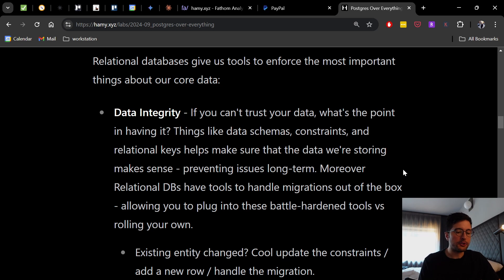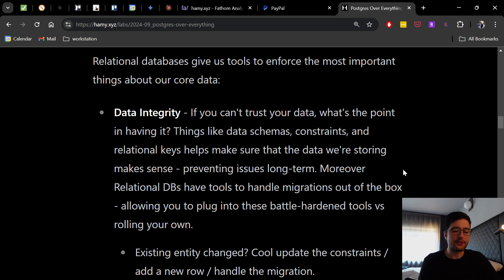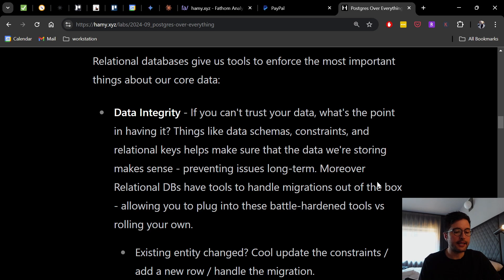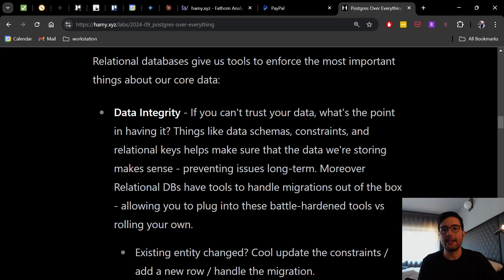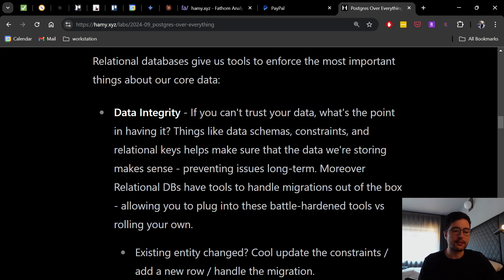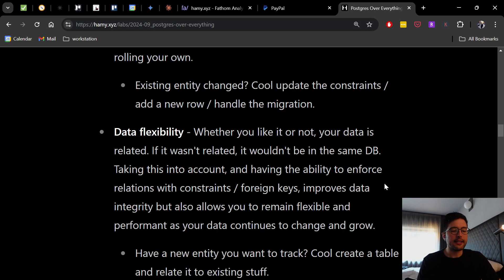These are just tools that exist in these relational databases that just can't work so well in these document dbs where there's not really any of these kind of integrity checks. So an example of this is if you have an existing entity that changed maybe has a new rule or has a new field or something like that, you can just update the constraints or add a new row or column and then just handle the migration in here. And we've got all these battle hardened tools that help you in these relational databases.